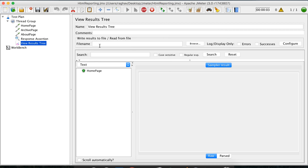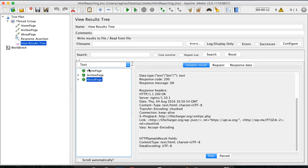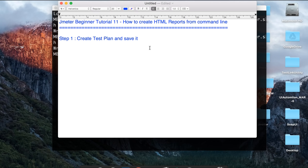The test has started and the home page is successful. The archive page is also successful — we are getting 200 — and the about page is also successful. Our test case is now ready. Let me increase the thread group — the number of threads and users — to 3, and save it. Now that I have created and saved my test case, I can close the UI because I have to run this test plan from the command line.